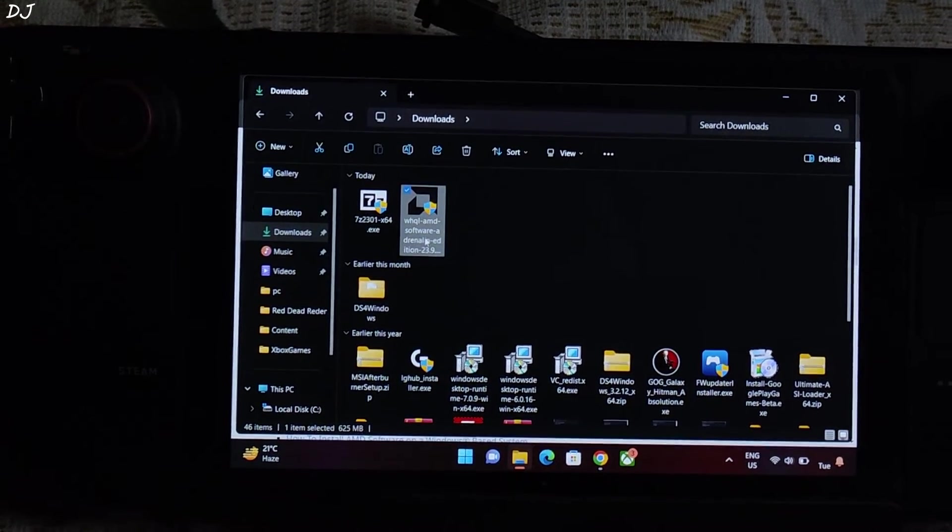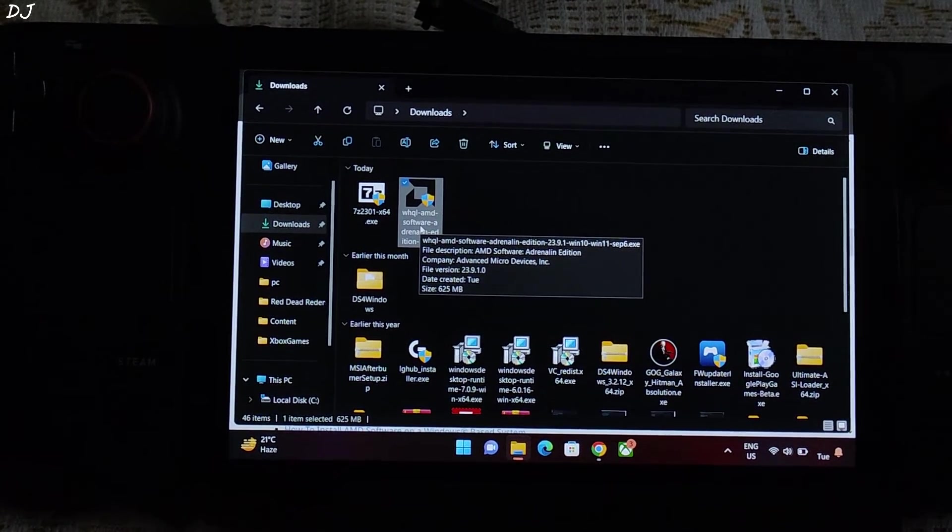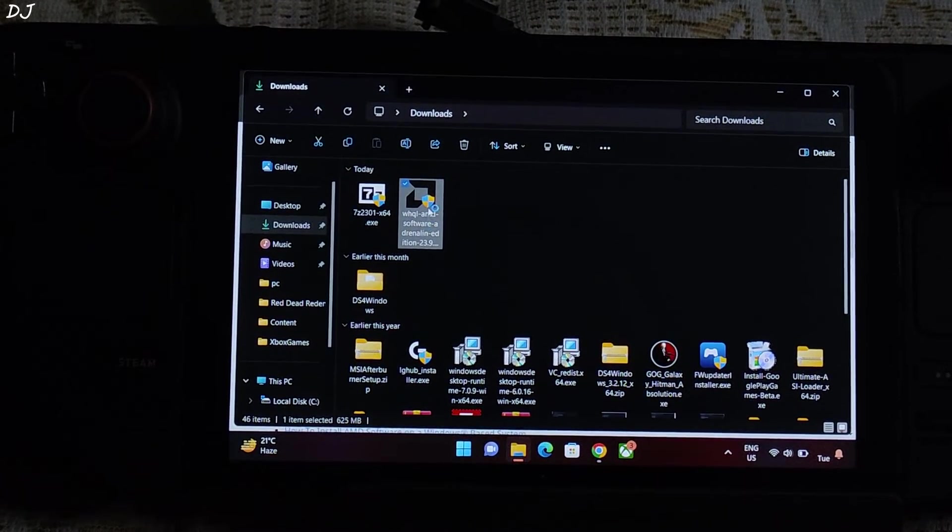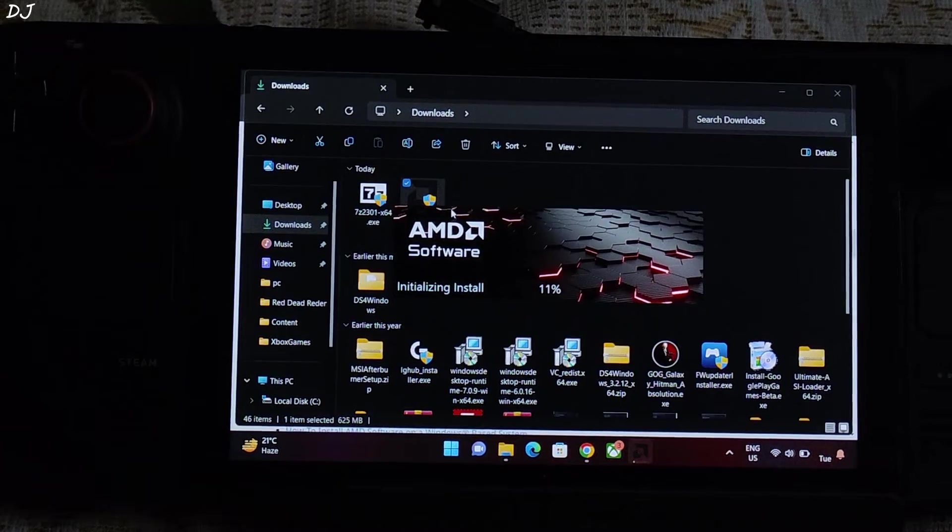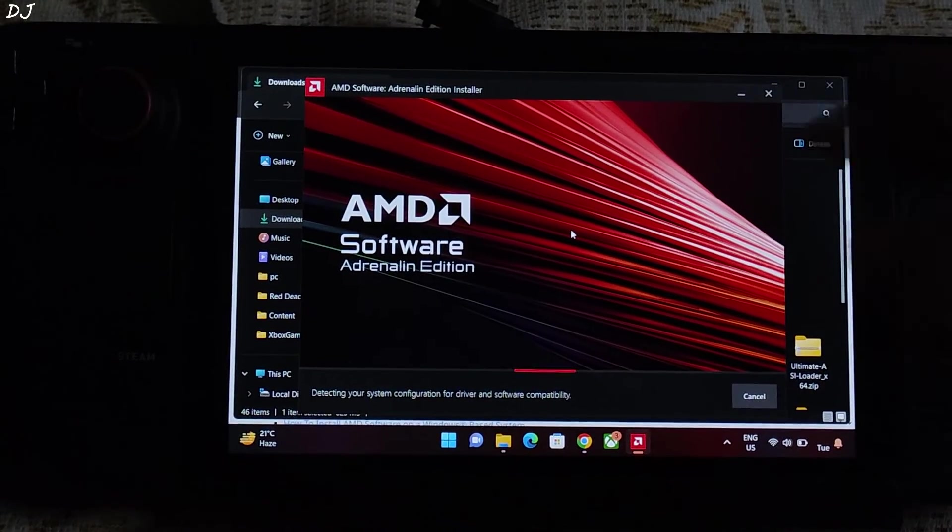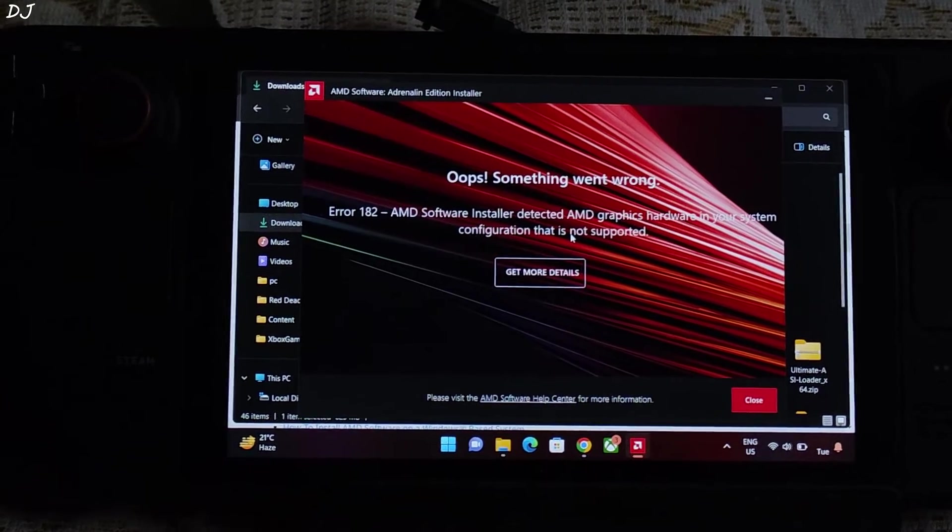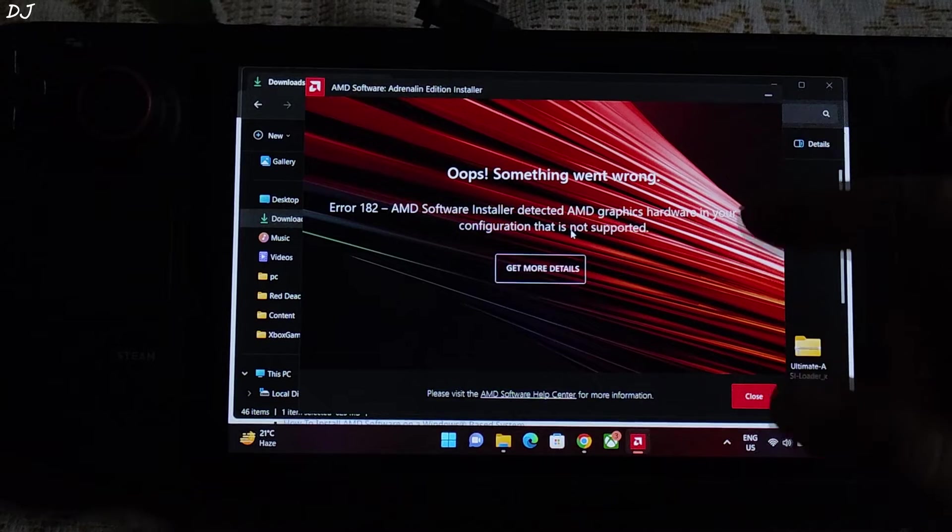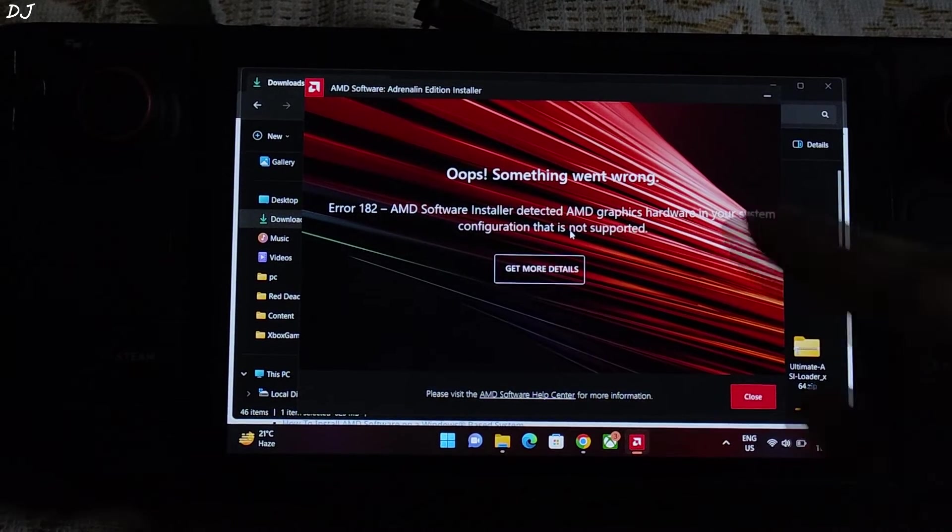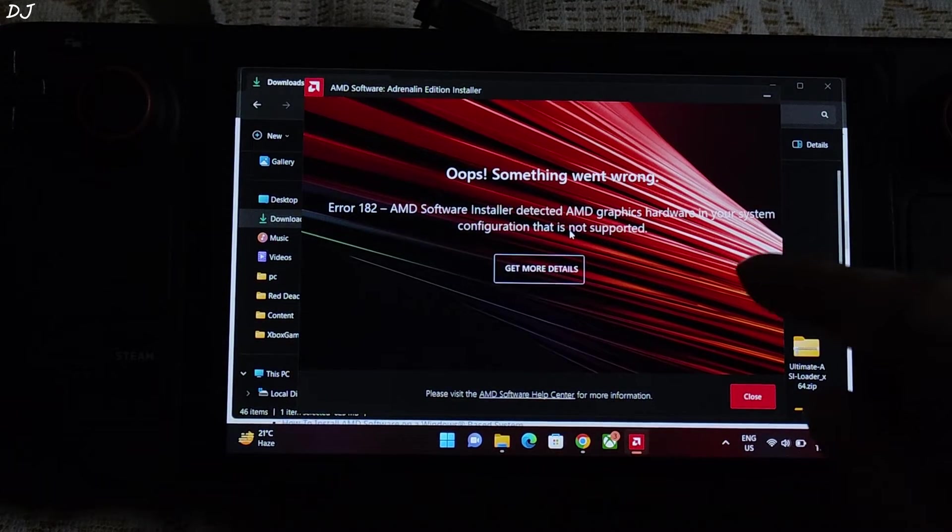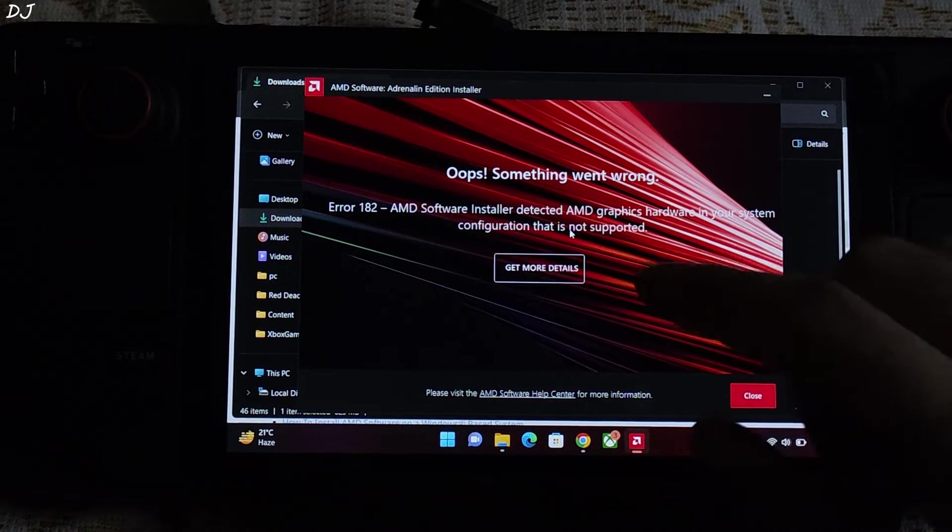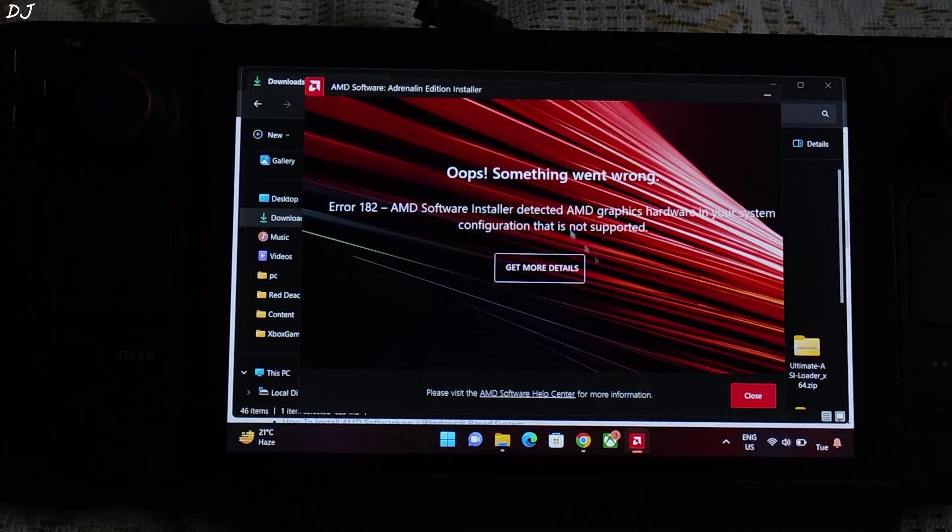There's the exe file. Now you still won't be able to install it directly. Let me just launch it. An error will pop up. The app is scanning Steam Deck's hardware. There's the error. Something went wrong. Error 182. Software installer detected AMD graphics hardware in your system configuration that is not supported. Close.